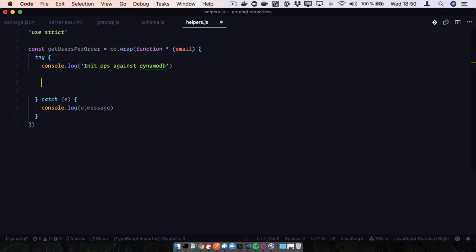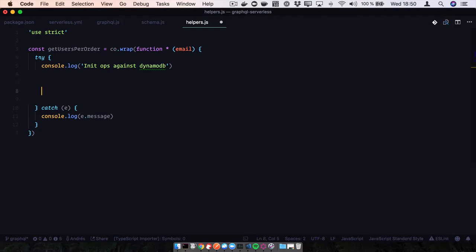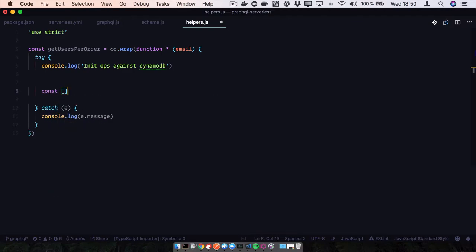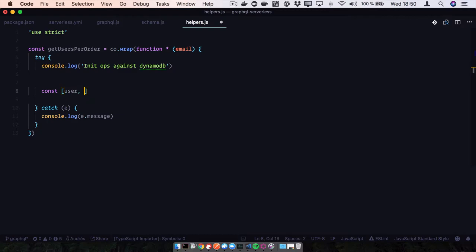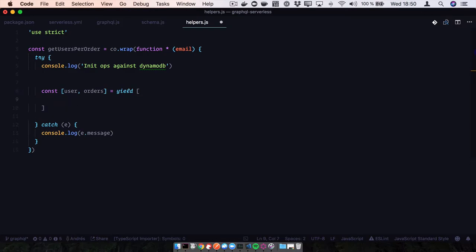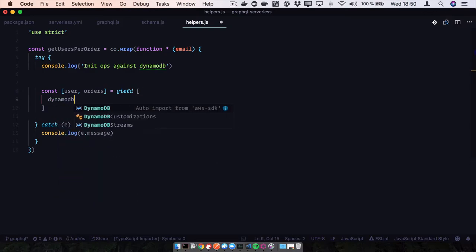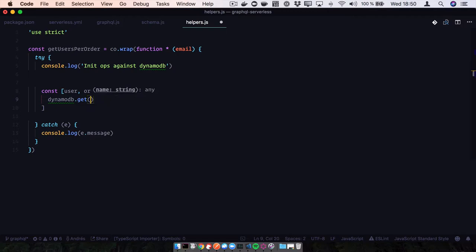We're going to open the DB connection. We need to get our user and orders - they are going to be two different tables. Since they are going to be different tables and we're querying both by the email parameter, we can do it at the same time - there's no need to do it sequentially. Let's define our DynamoDB get for the user.